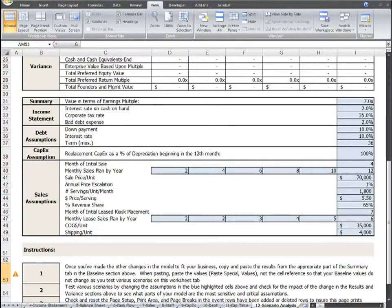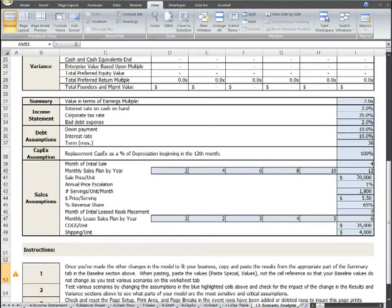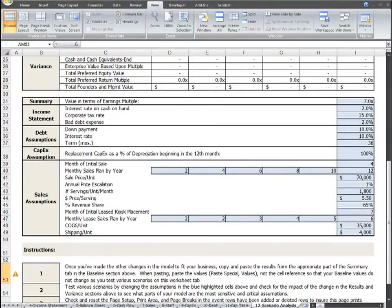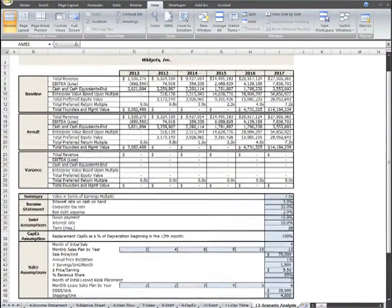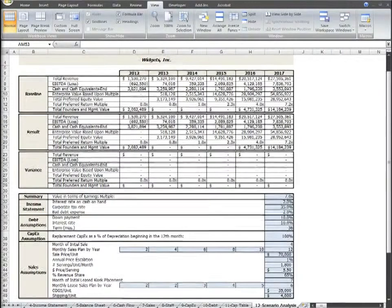Any changes made in these blue cells will immediately ripple throughout the entire plan and return the overall impact in the Result and Variance sections above to show you the impact of that change. As an active angel investor and investment banker, this is my favorite part of the plan, because it enables me to quickly test scenarios such as what if sales are much lower than expected, or what if costs are higher than expected. Let's change a few assumptions and see what the impact is to the overall business plan.